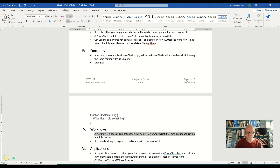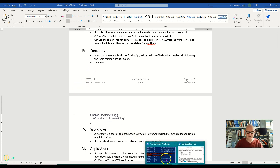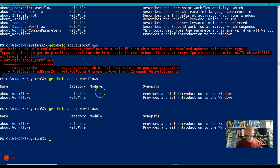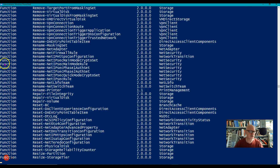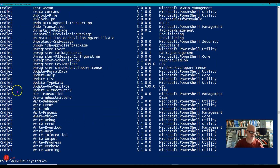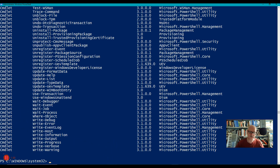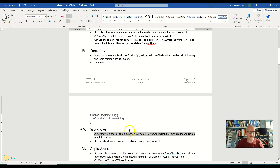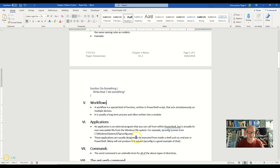You're not going to see workflows if you go over here and run Get-Command, because we don't have any workflow modules loaded in here. But they can exist and they're often used in the workplace, so just be aware that they exist and you don't really have to learn much about them other than that.